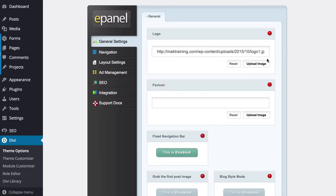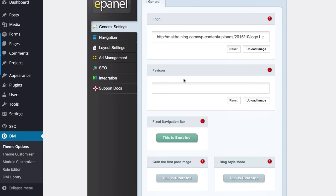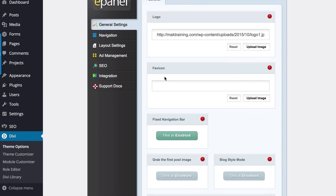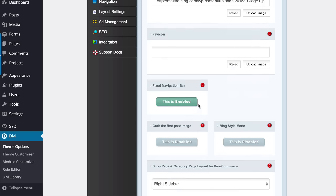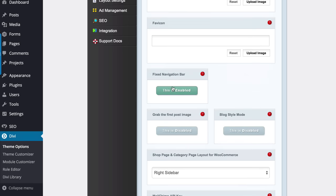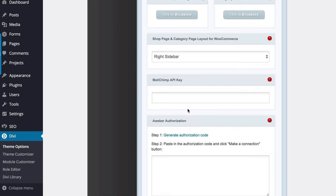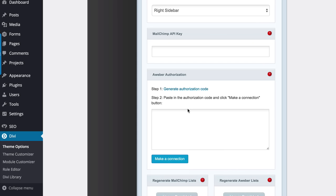This is where you upload your logo. And then if you scroll down here, this is where you can upload your favicon. And I don't normally enable or disable any of these. I just leave these as they are.